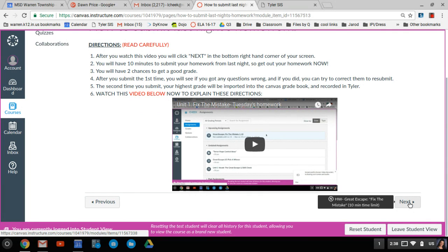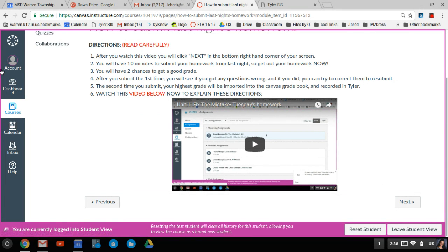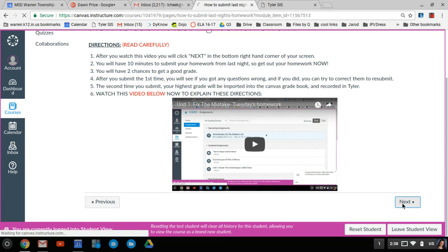So to get to the homework, you of course have to make sure you're logged in. So if you're not logged in, you need to do that. But go ahead and hit next.